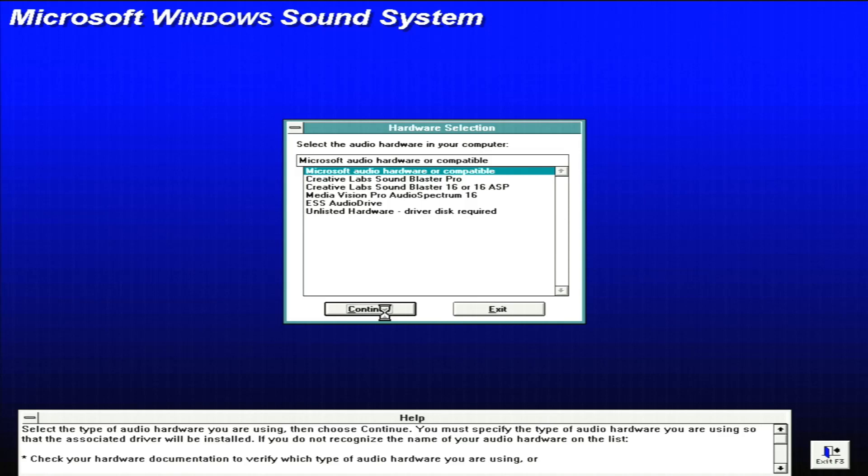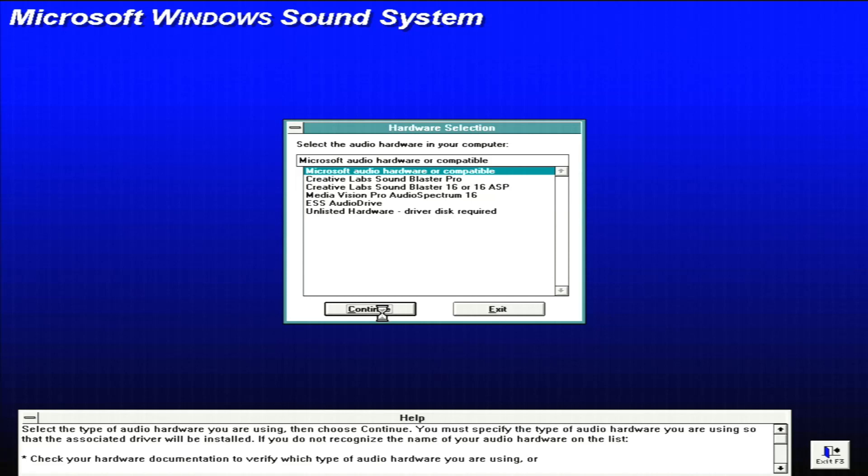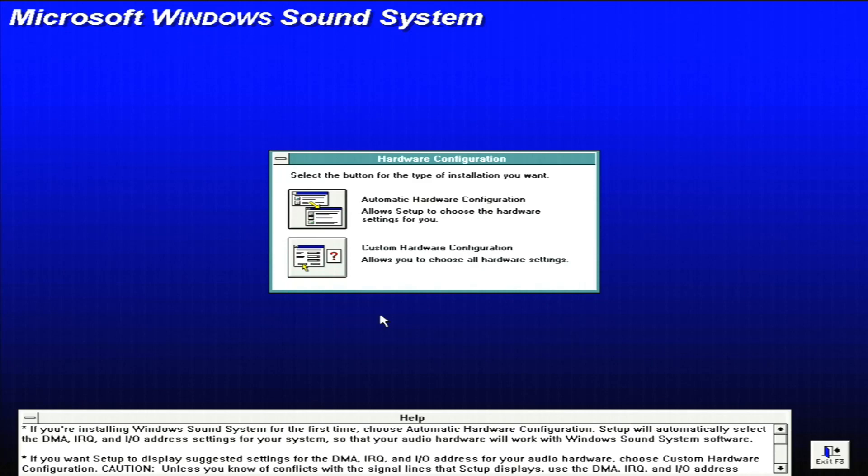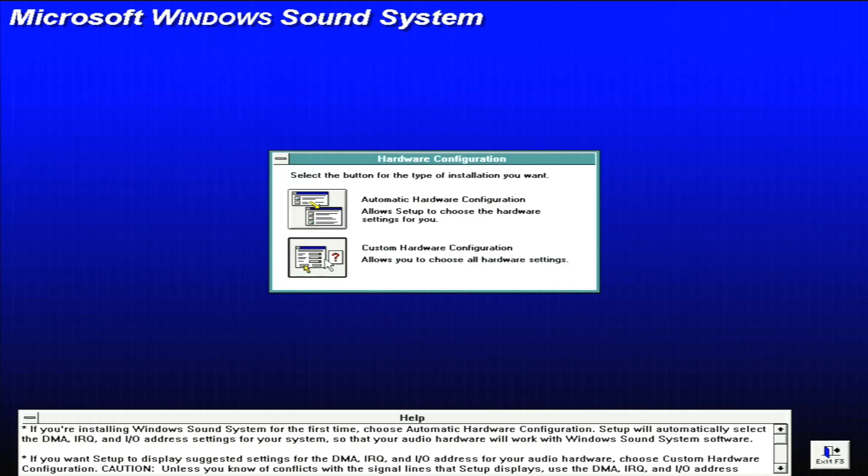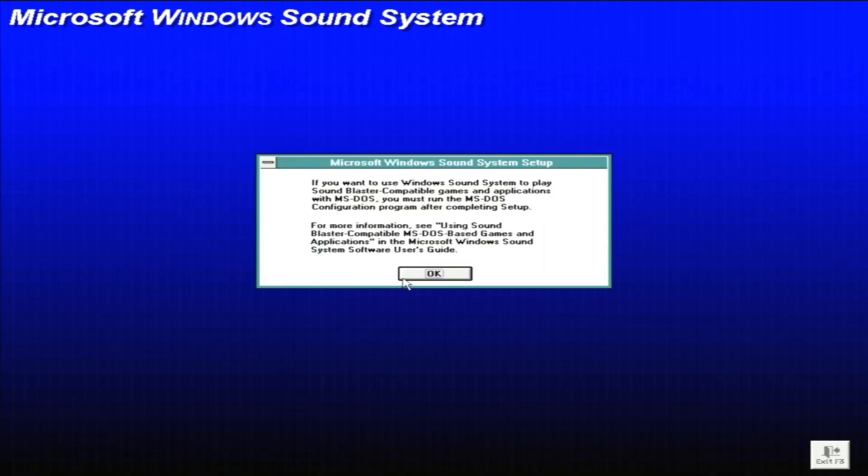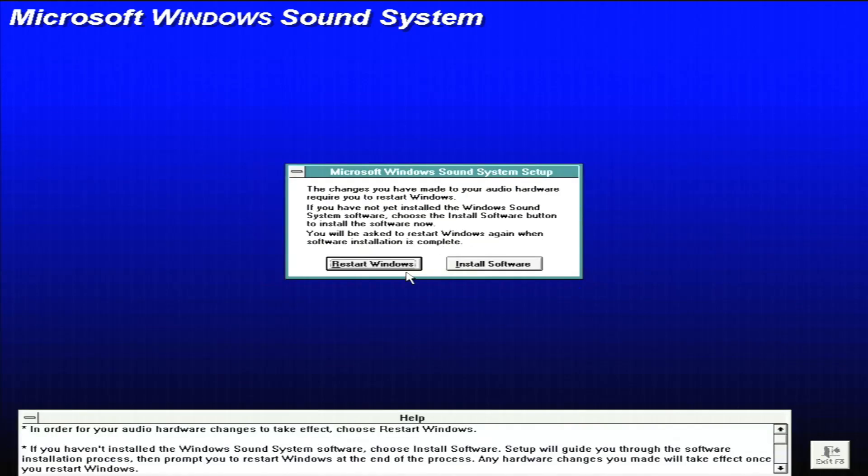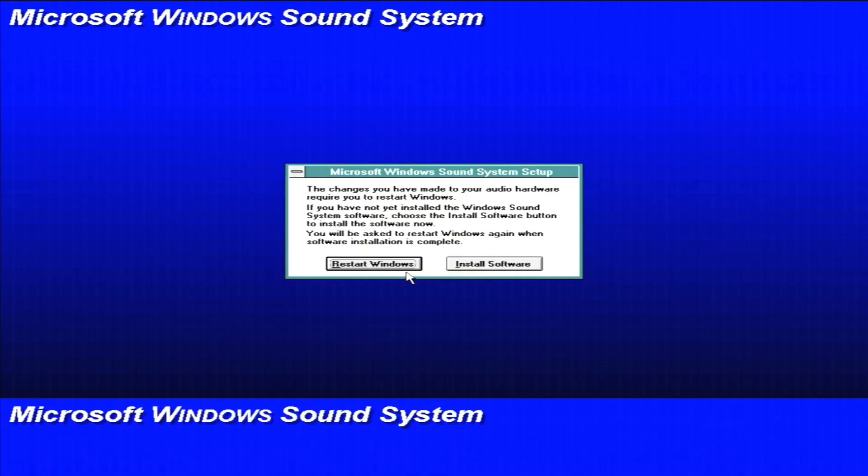And here you will notice in Sound System 2.0 that more than the Windows Sound System card is supported. We can actually use other sound cards, as you see in the list. We'll go ahead and do custom hardware configuration. Later on, we may find that this was a mistake, but that's okay.